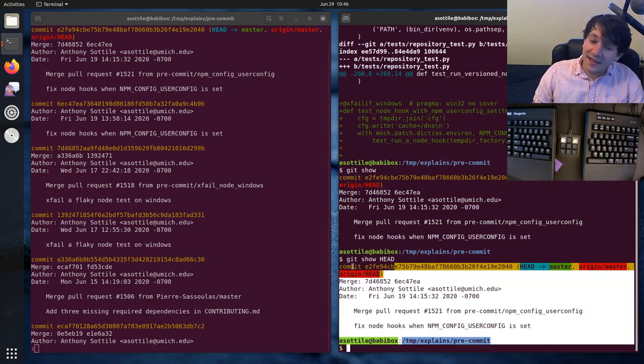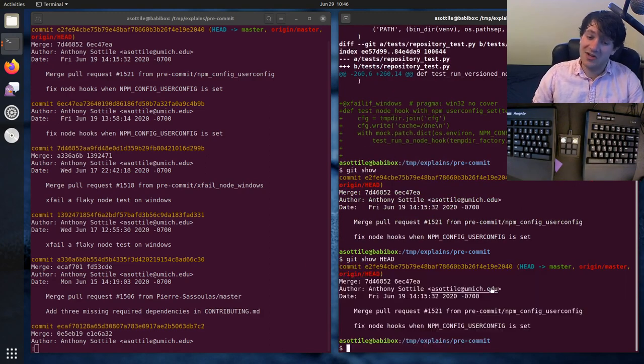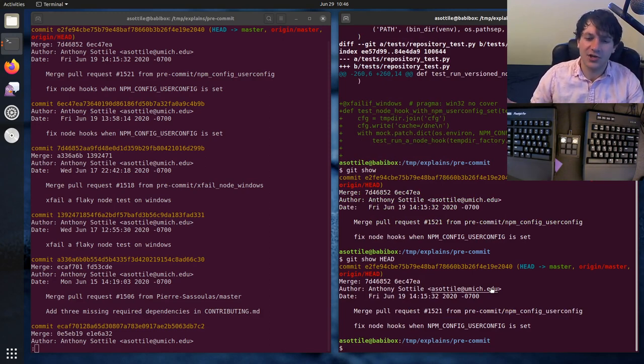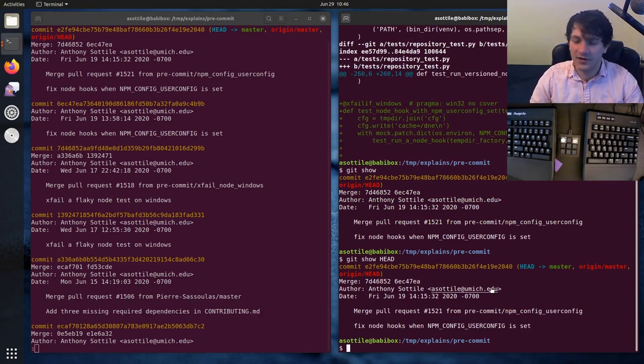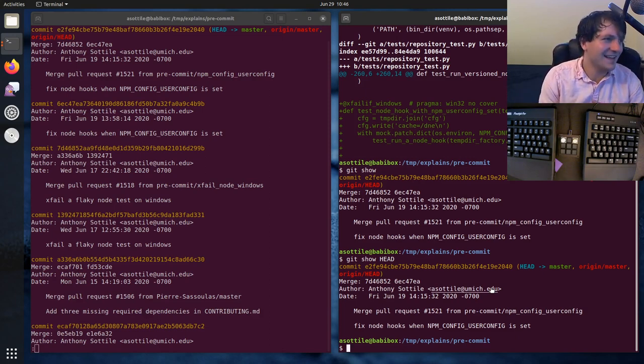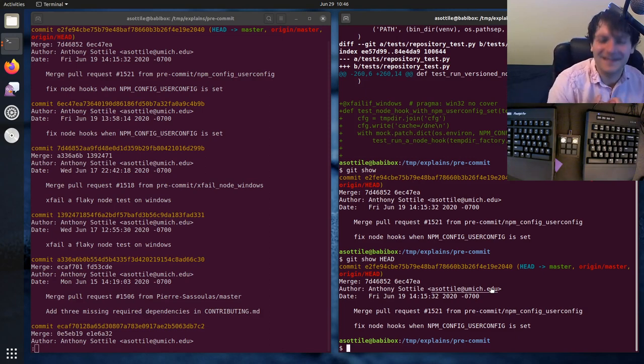And in this case, it's a merge commit, which by default will not show any diff unless it was a merge conflict and then it'll show whatever conflict resolution happened there. Sometimes. It doesn't always do that.